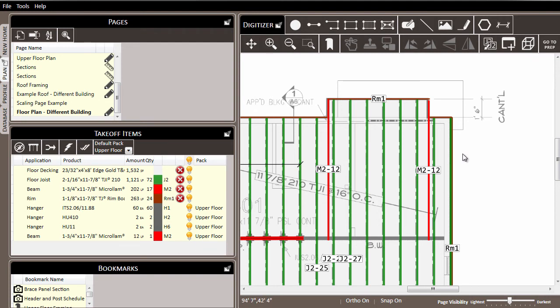So as you work on a project, if you go to a particular page and first set the default pack where you want all of this material that you are taking off to go to, you can set that in the beginning, and as you draw your material,